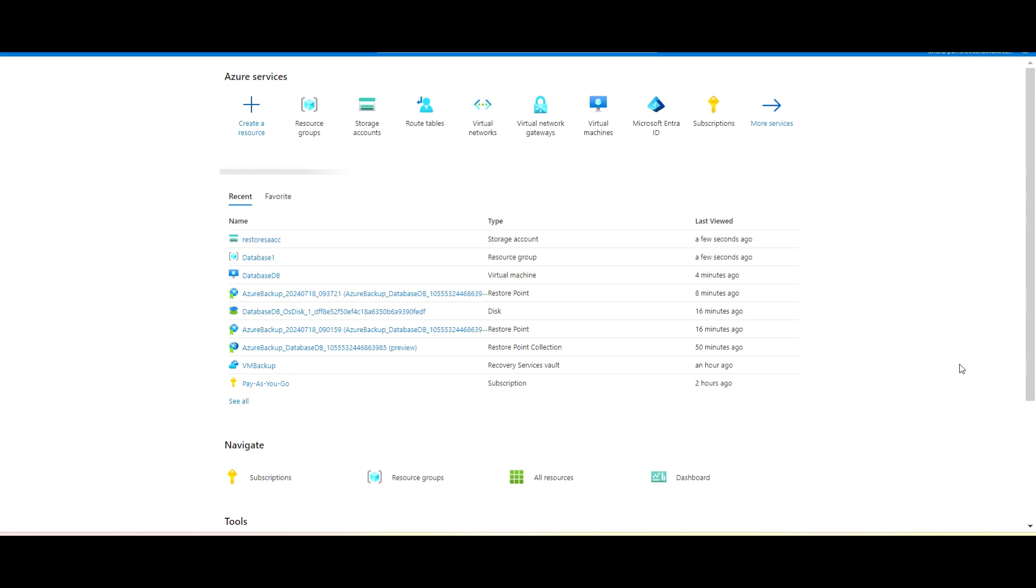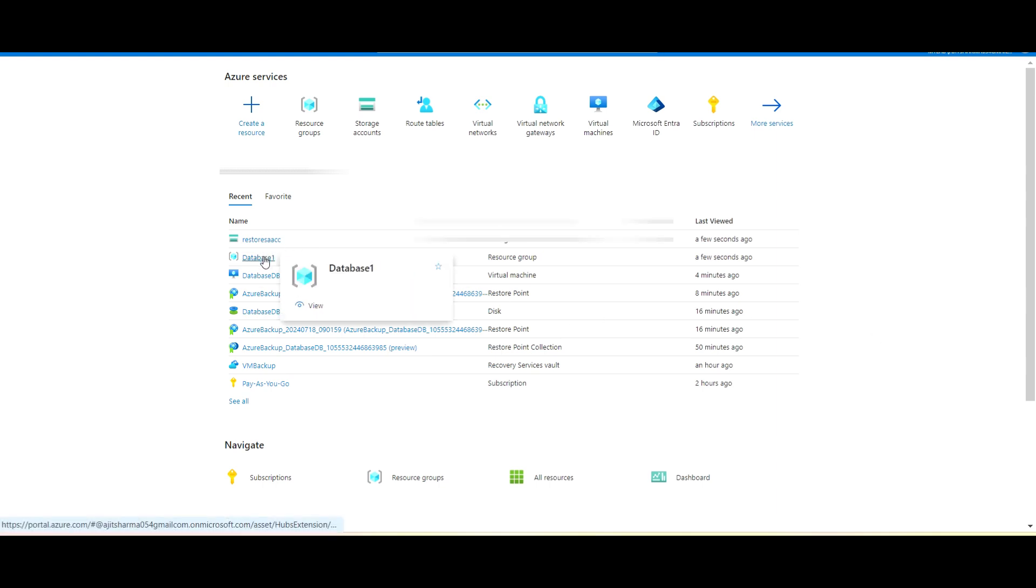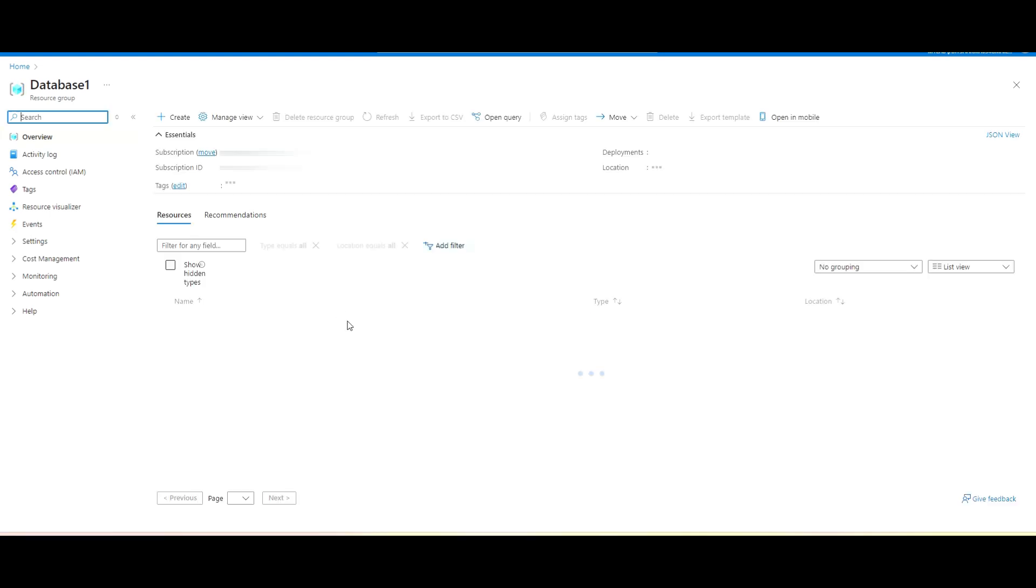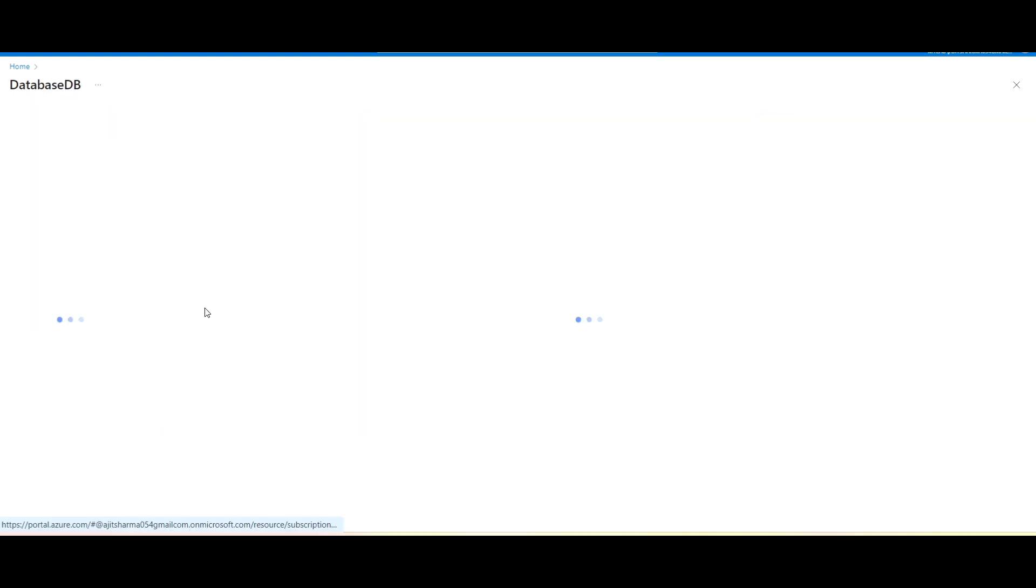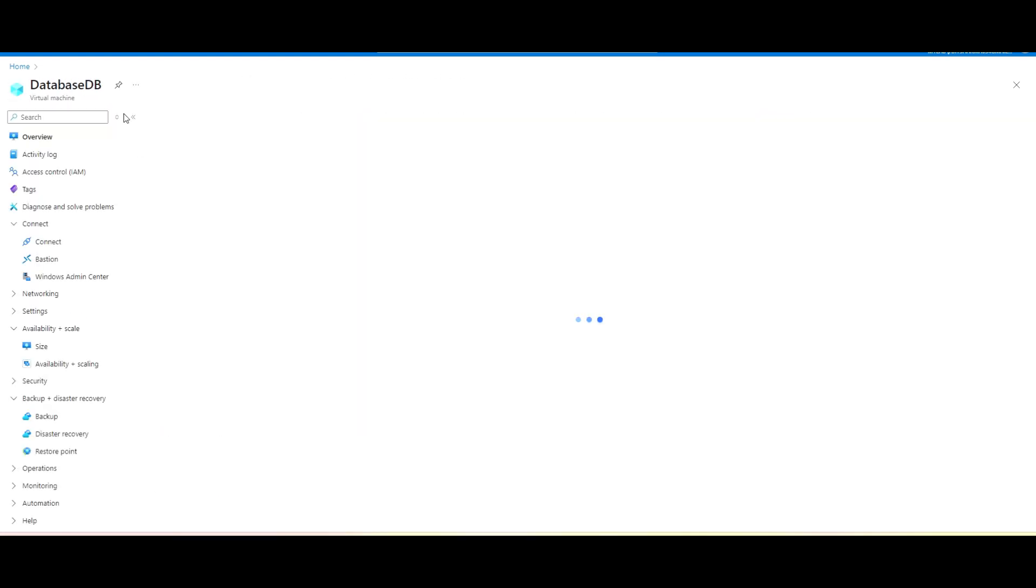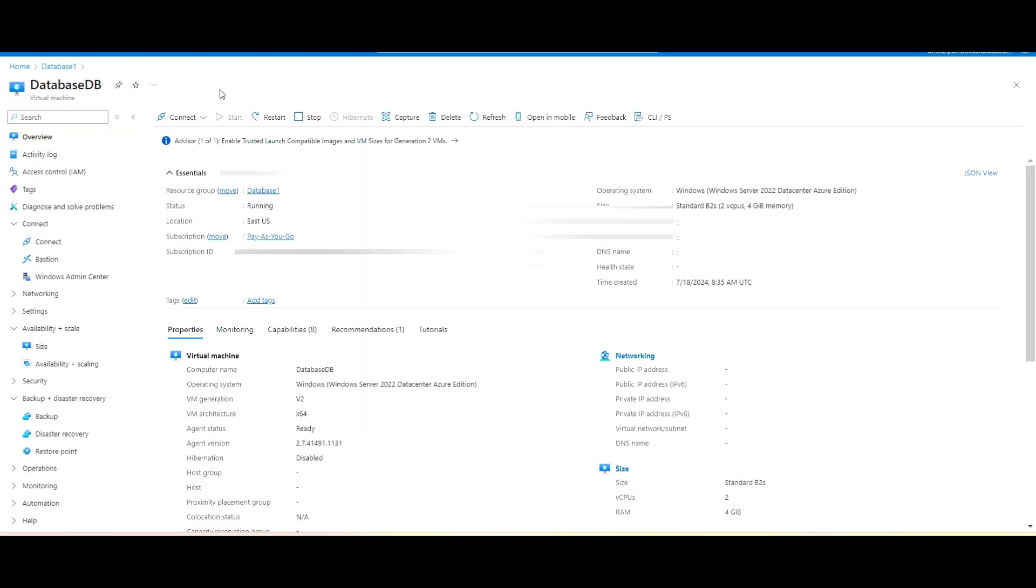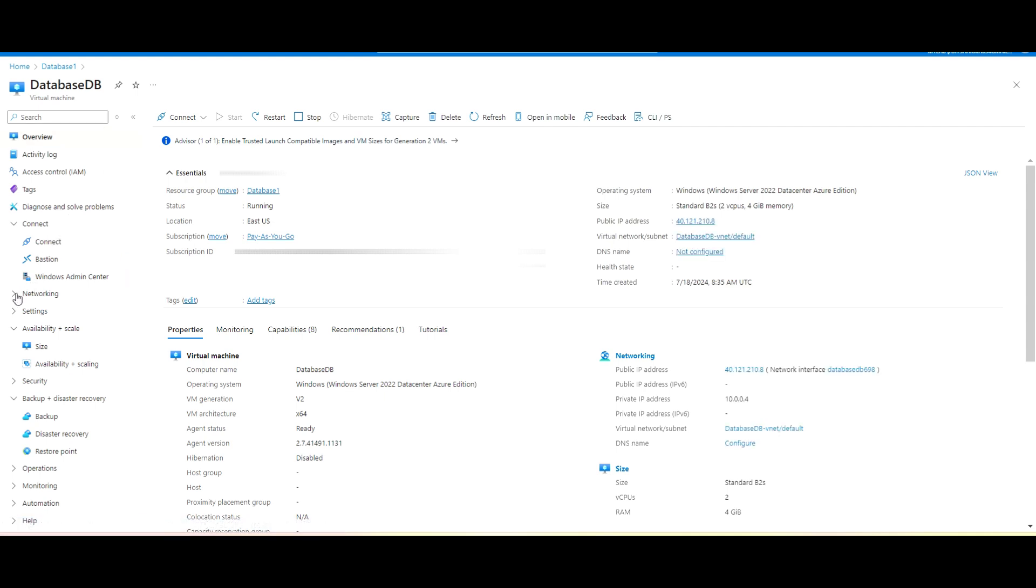So first I will go to this resource group. This is my VM. I'm keeping the name as database DB, okay?